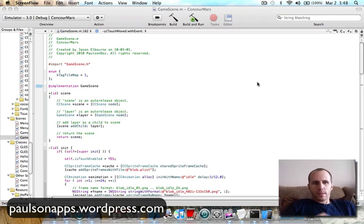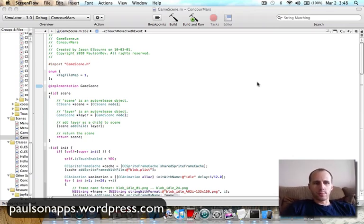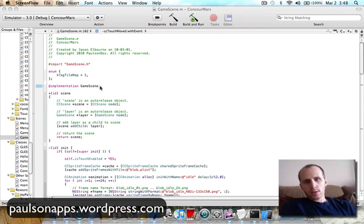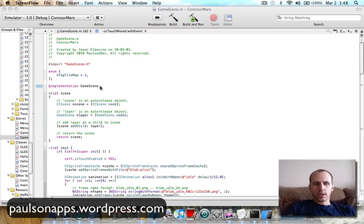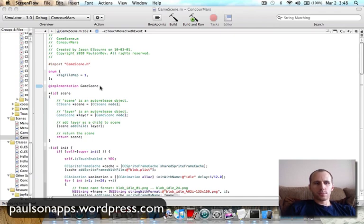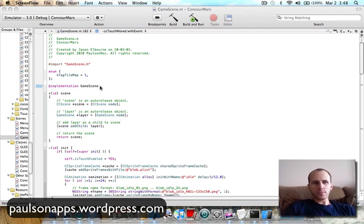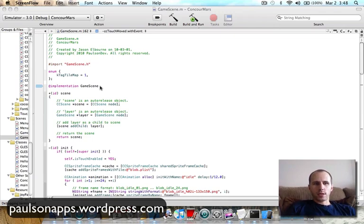How's it going everyone? It's day two of creating a game for iPhone with Cocos 2D. Today I actually did quite a bit, so I'm going to try and fit as much as I can. It'll probably end up being two videos. In day one, I took a template and added a menu scene and a game scene.